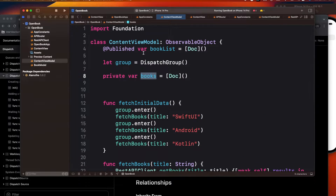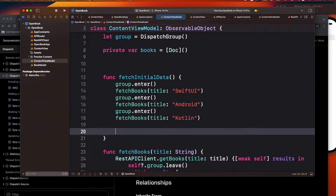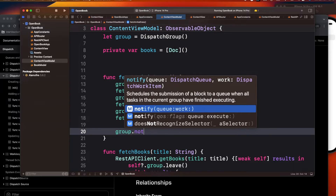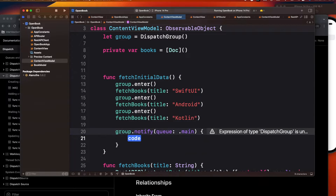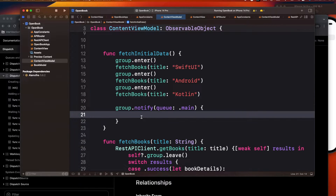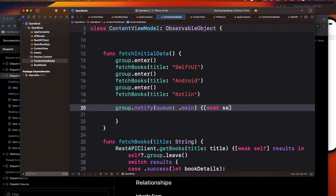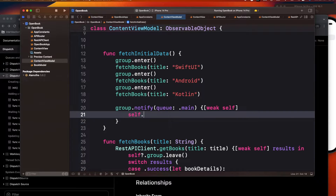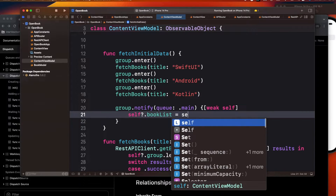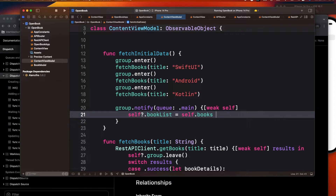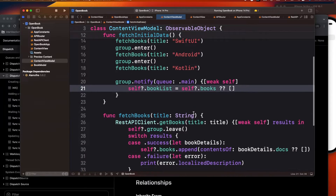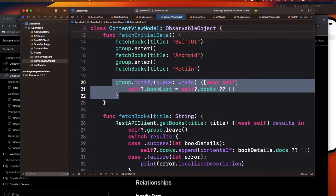This books variable is what I'm using in my view, so I have to update that object finally. For that, I use group.notify on the main queue. This block gets called once all operations are completed. Inside it, with a weak reference, I assign self.bookList = self.books. So once all API calls complete, bookList is updated and the UI refreshes.